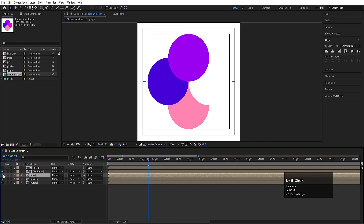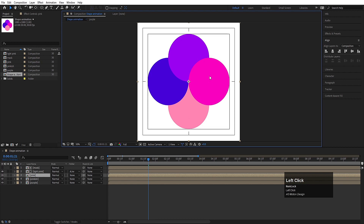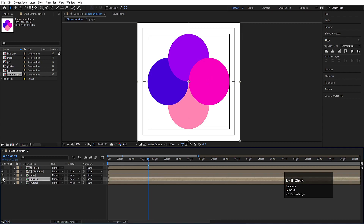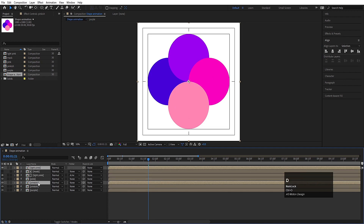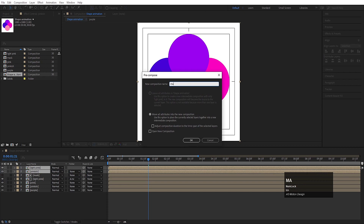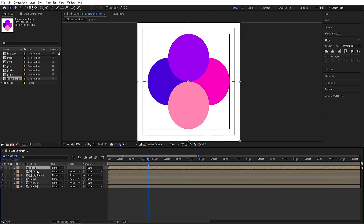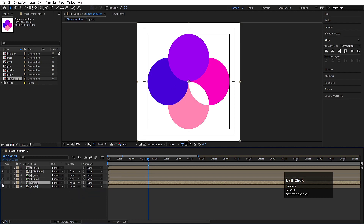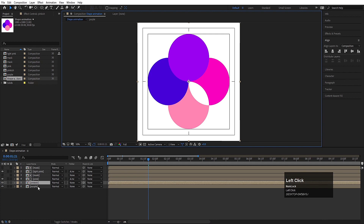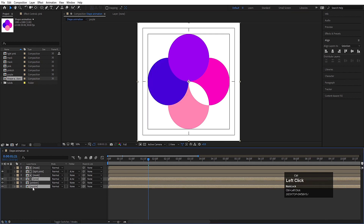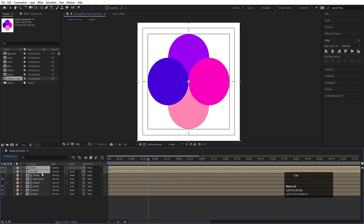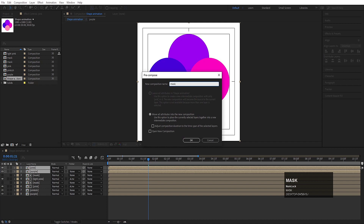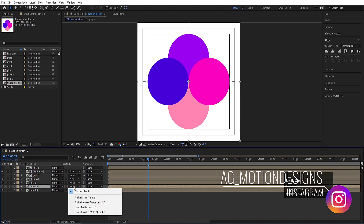Now we have to focus on 'pink' — we have this circle and this circle connected to 'pink'. So we will select 'pinkish' and 'light pink', hit Ctrl+D, drag it at the top, press Ctrl+Shift+C and again call it 'mask' and hit OK. We will drag it at the top of 'pink' and then make it alpha inverted matte. Now we have to focus on 'pinkish' — we have this purple and this pink over here. Select both of them, hit Ctrl+D, drag it to the top, hit Ctrl+Shift+C, call it 'mask' again, hit OK and drag it at the top of 'pinkish' — again alpha inverted matte.